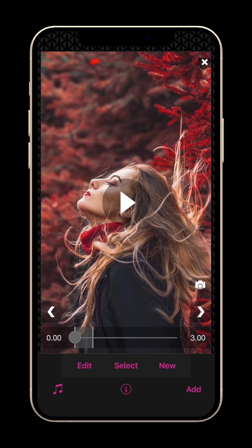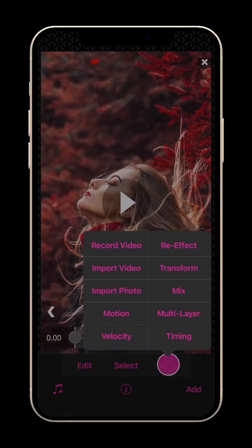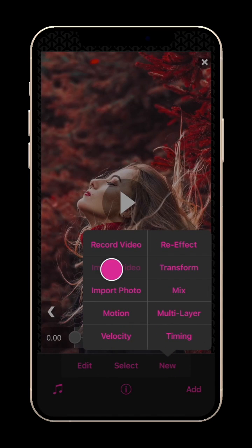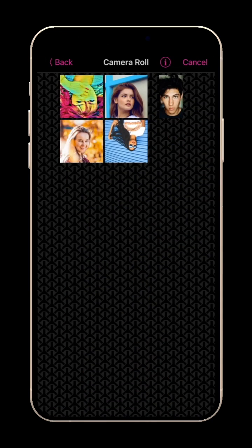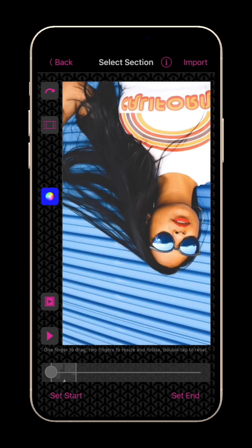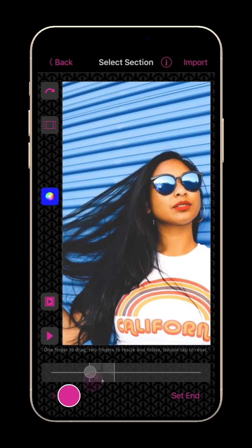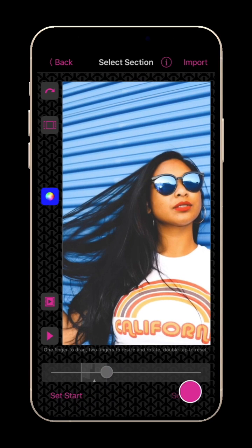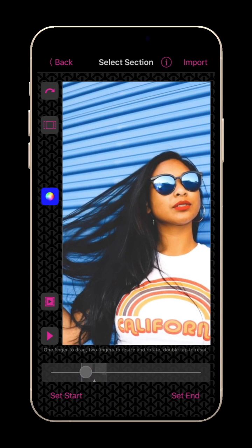To import a clip into an existing scene, tap New and Import Video. Here you have the same controls, but when you set the start or the end, the length of the selection is set to match the length of the scene.